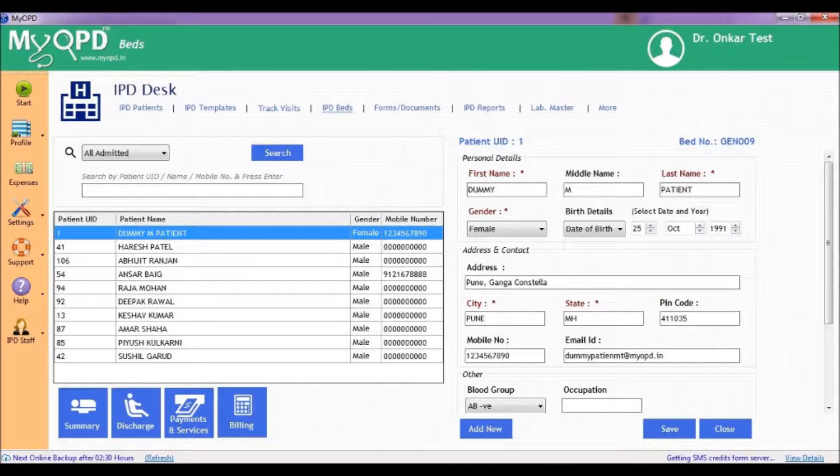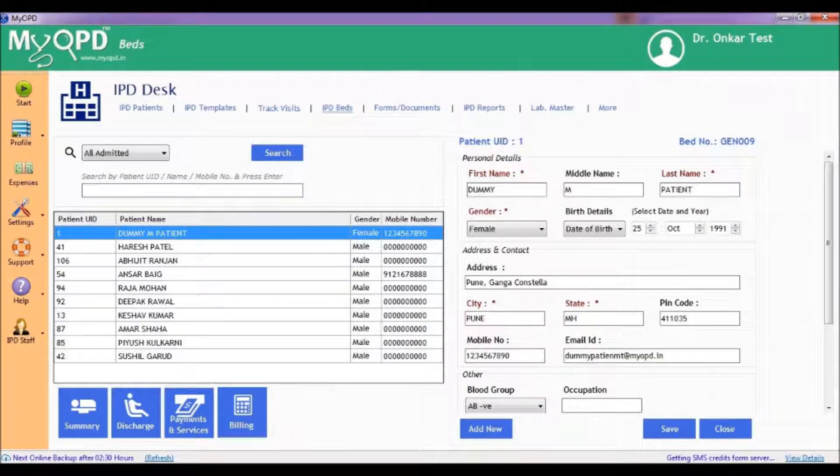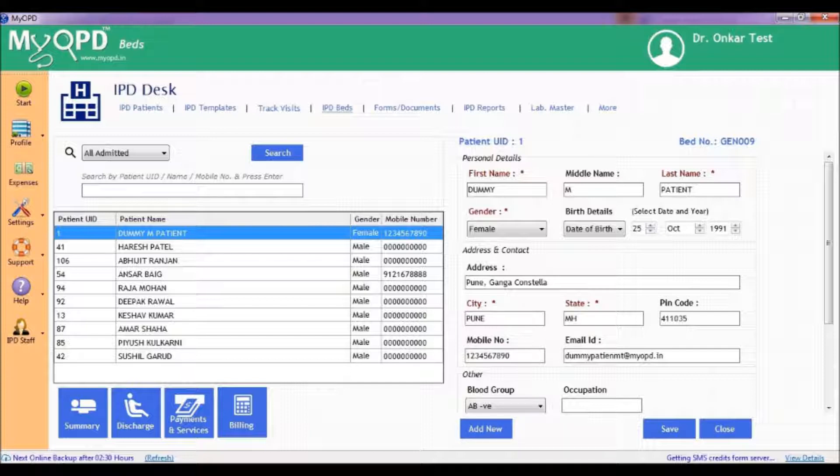A hospital has multiple beds like ICU, private, semi-private, general ward and so on. This session will help you understand how to configure the number of beds in your hospital and define the rate of the bed. To start with bed management,